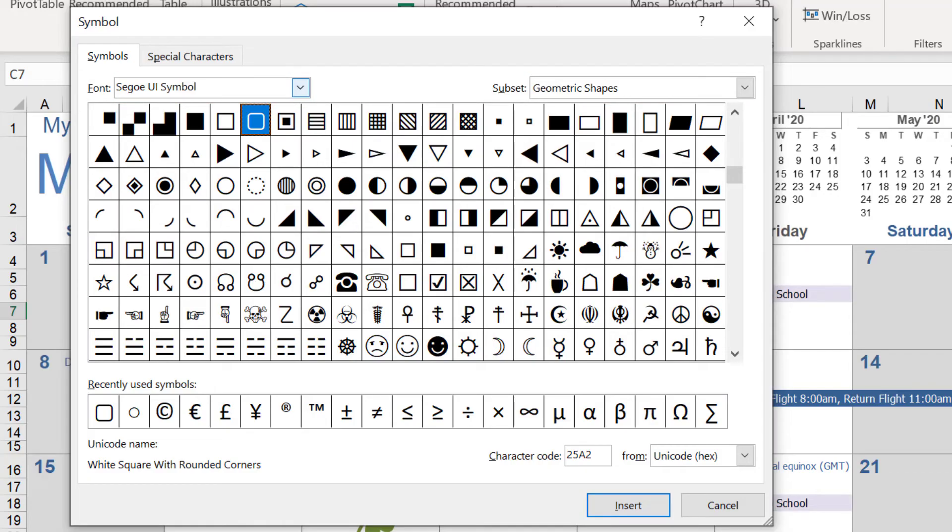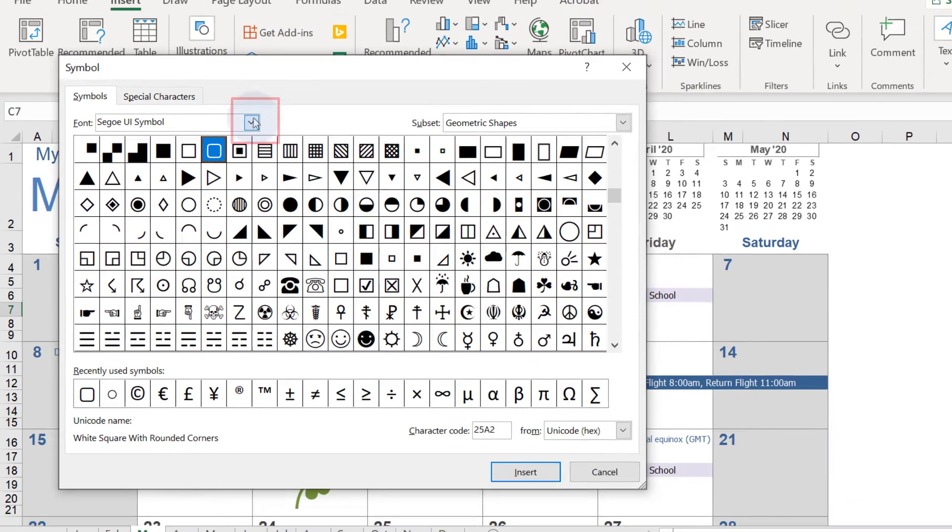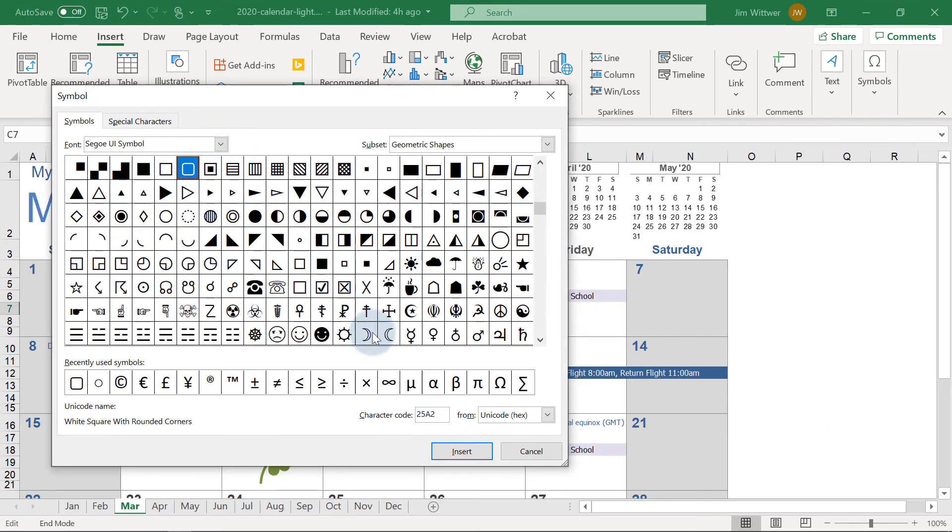You can select any checkbox shape you'd like. I'll choose the box with rounded corners and then click Insert.